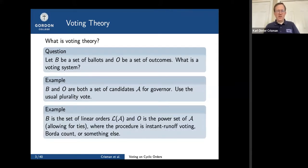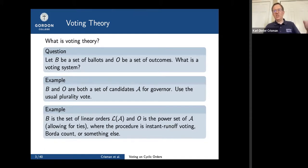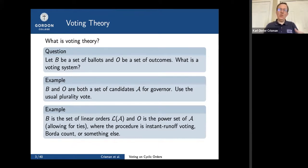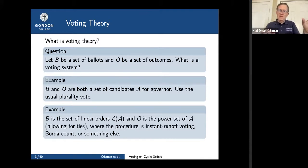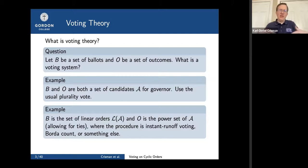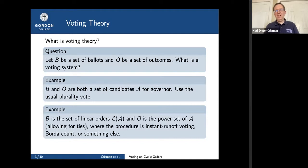Here's one that may be less familiar. Suppose the ballot isn't just the candidates but the set of linear orders — you rank all the candidates in a linear order and that's your ballot. The outcome might be the power set of A, because there might be a tie. You submit a ballot that's a linear order, the outcome is one or more of the candidates, and you get to pick the procedure. One that's been in the news lately is instant runoff, which is misleadingly called ranked choice voting. There are lots of others you could pick.